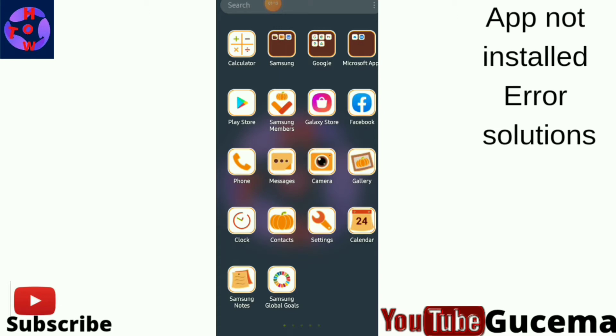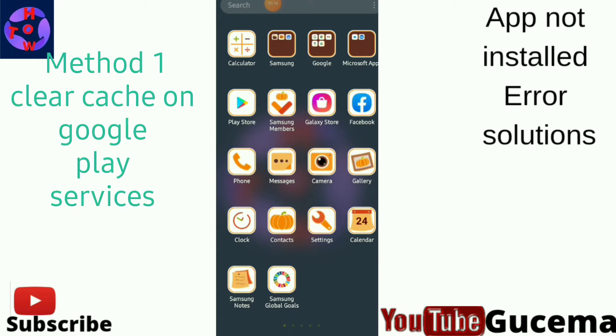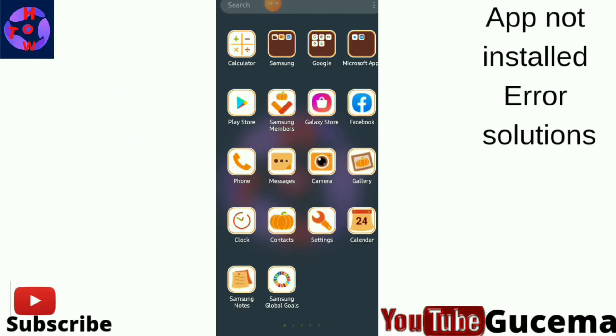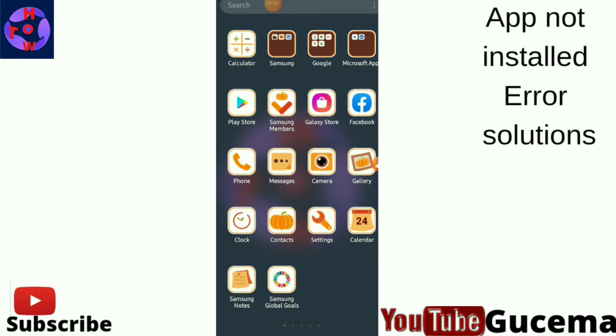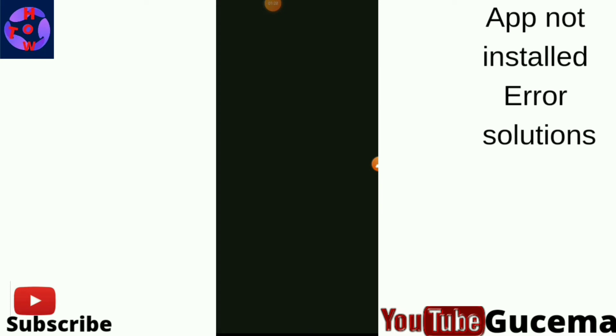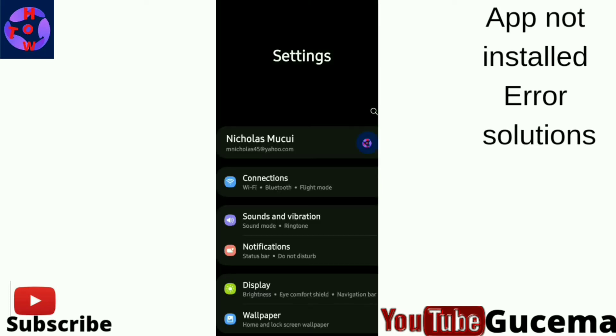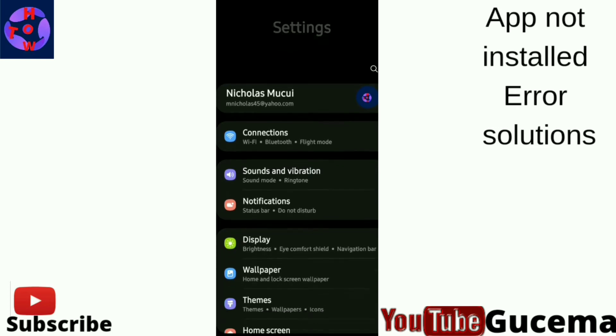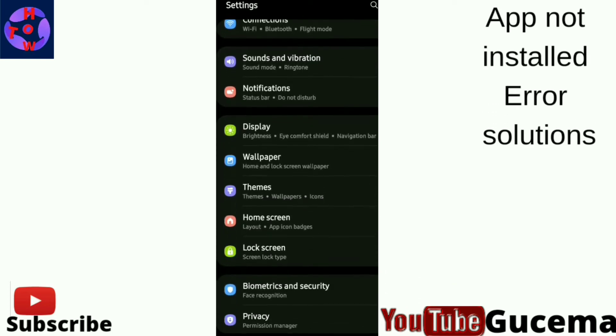You just tap on Settings to open it. This is the first method, where you have to clear cache on Google Play Services.